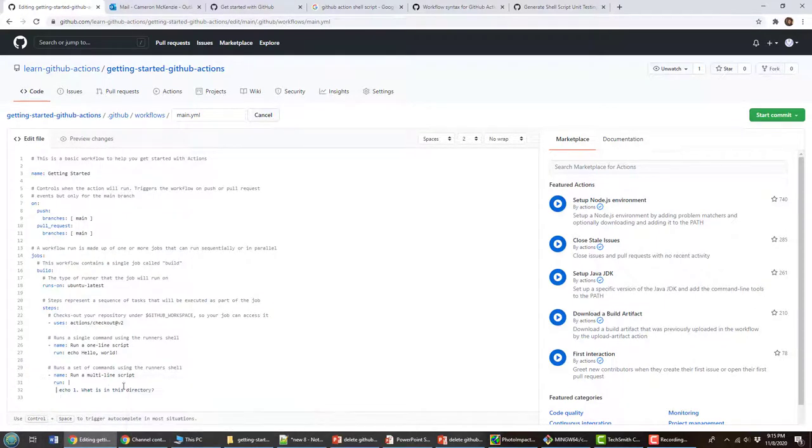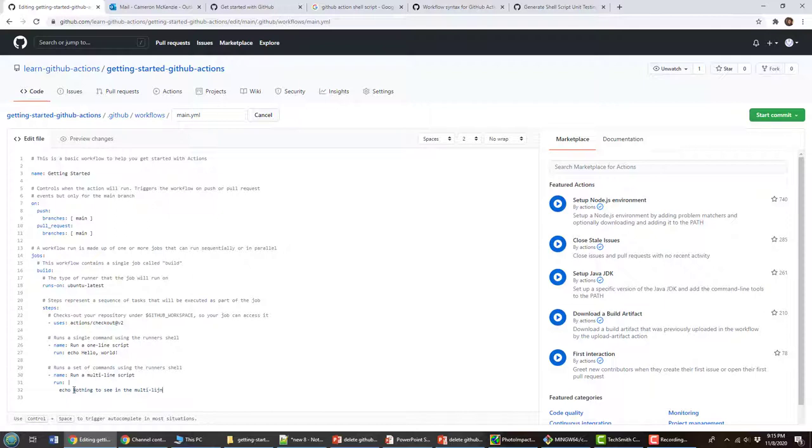So I'm going to delete that. And I'll just say, echo, nothing to see in the multi line script.